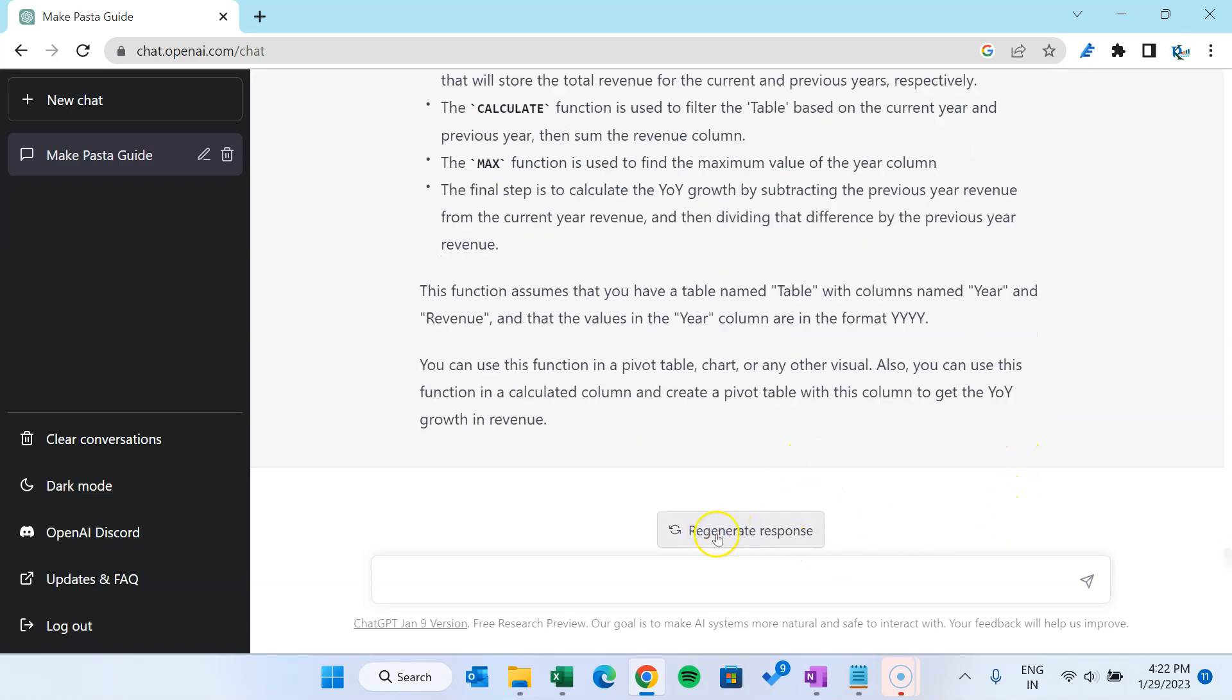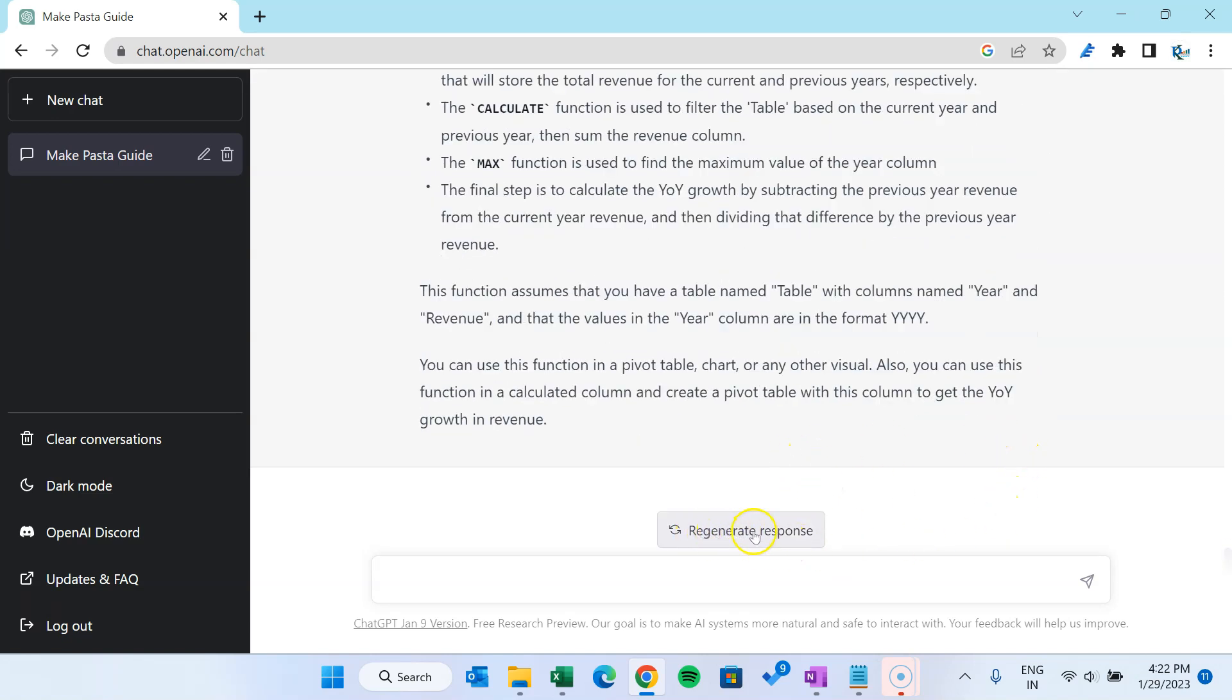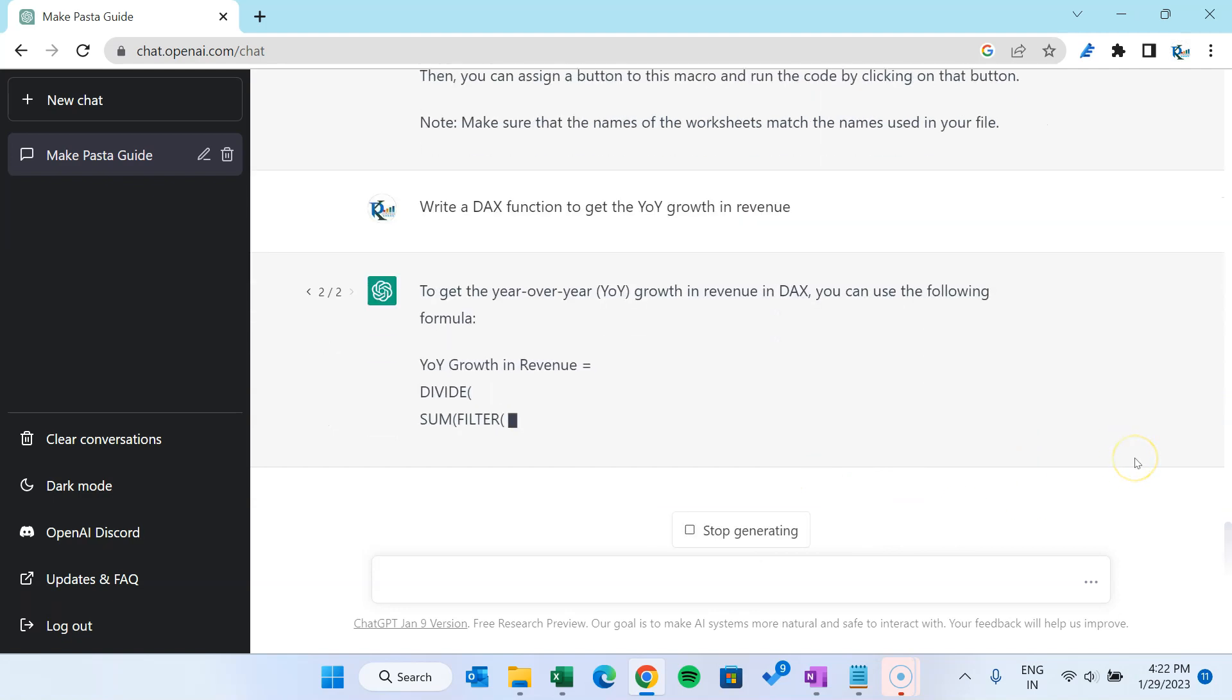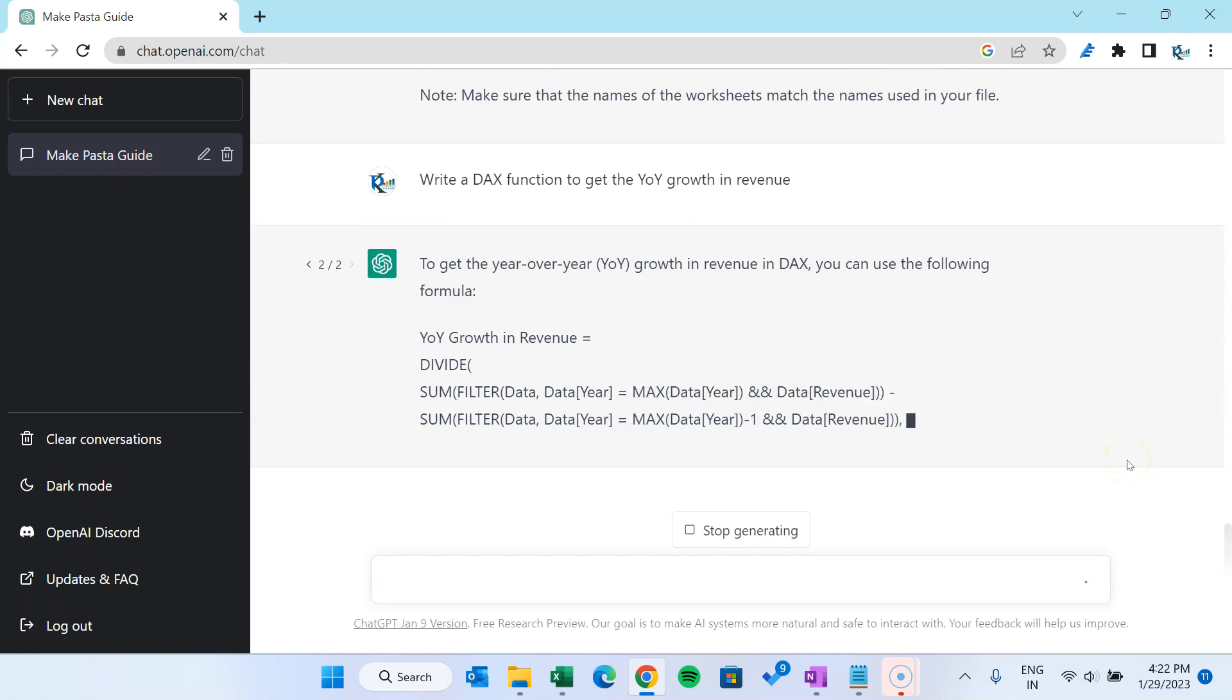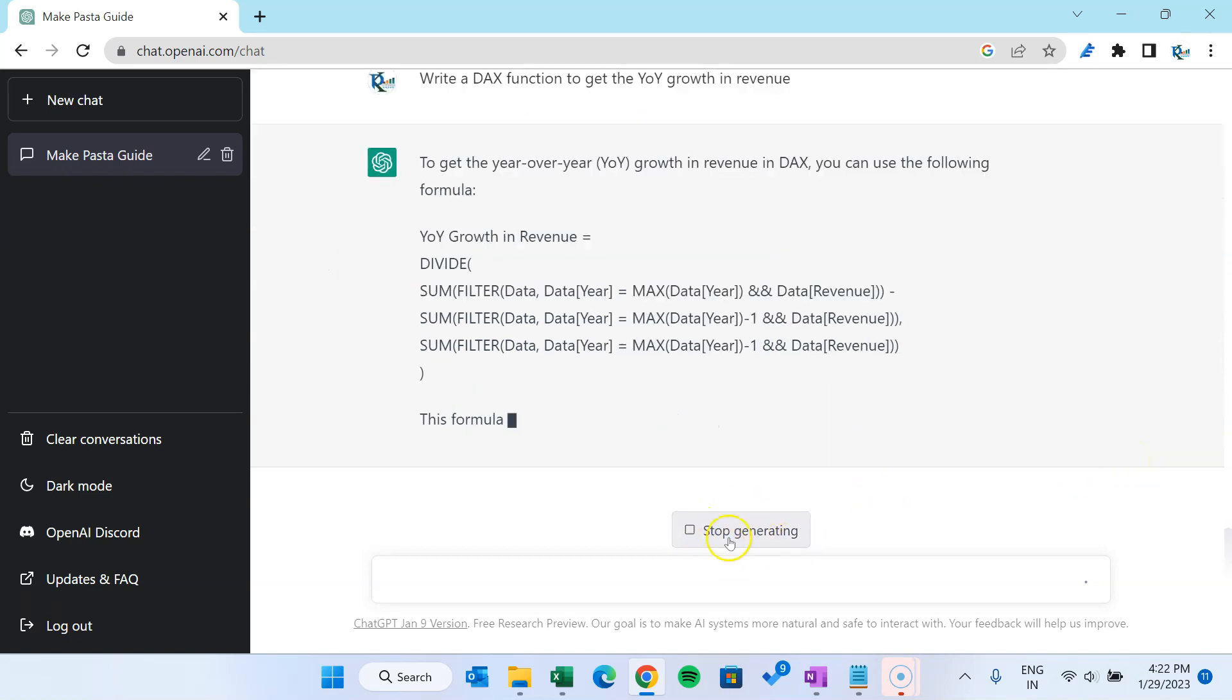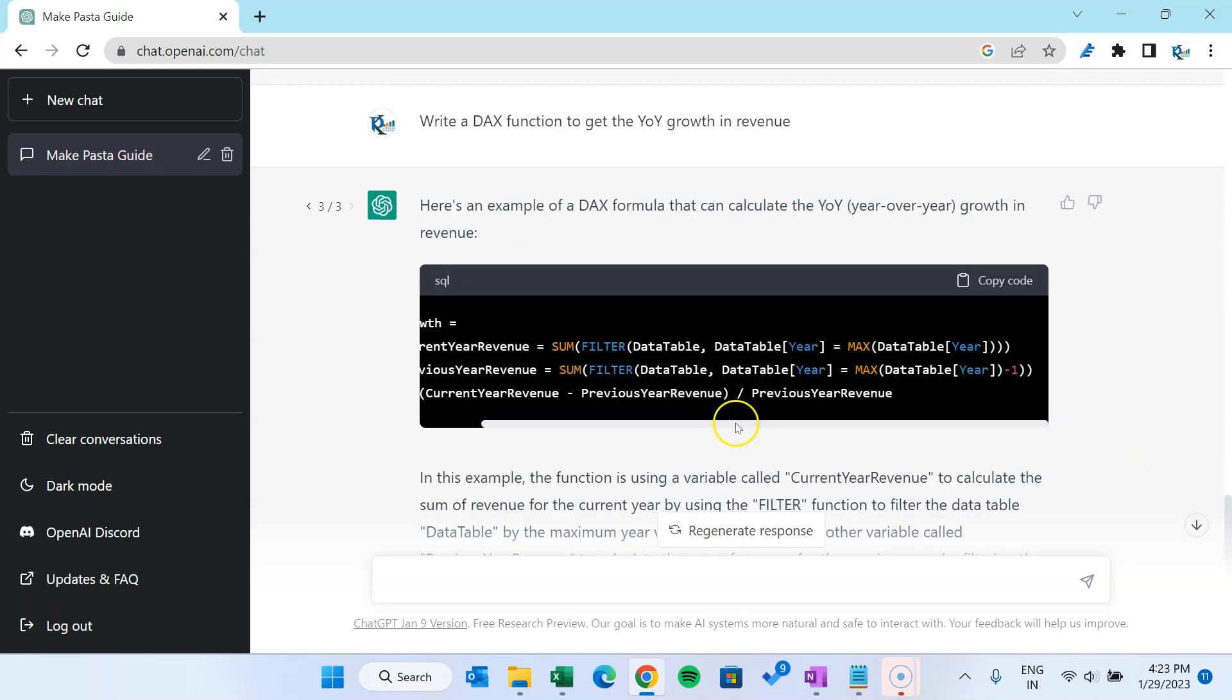Let's say if you want to regenerate the response, so you can just click on this button regenerate. Okay, so it will regenerate the DAX function and this time it will give a different function. You can click on this stop generating button to stop.